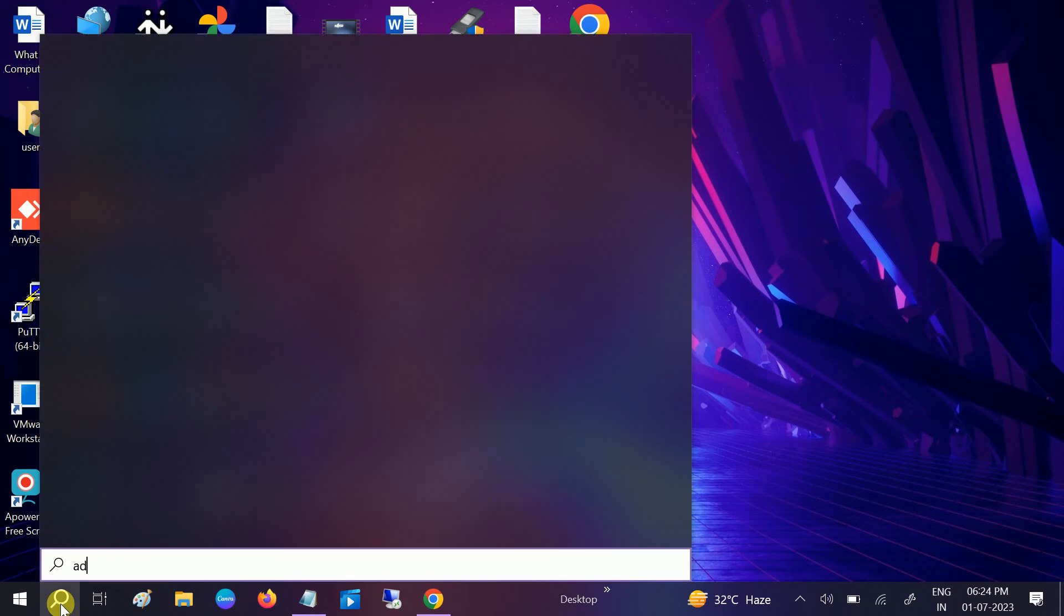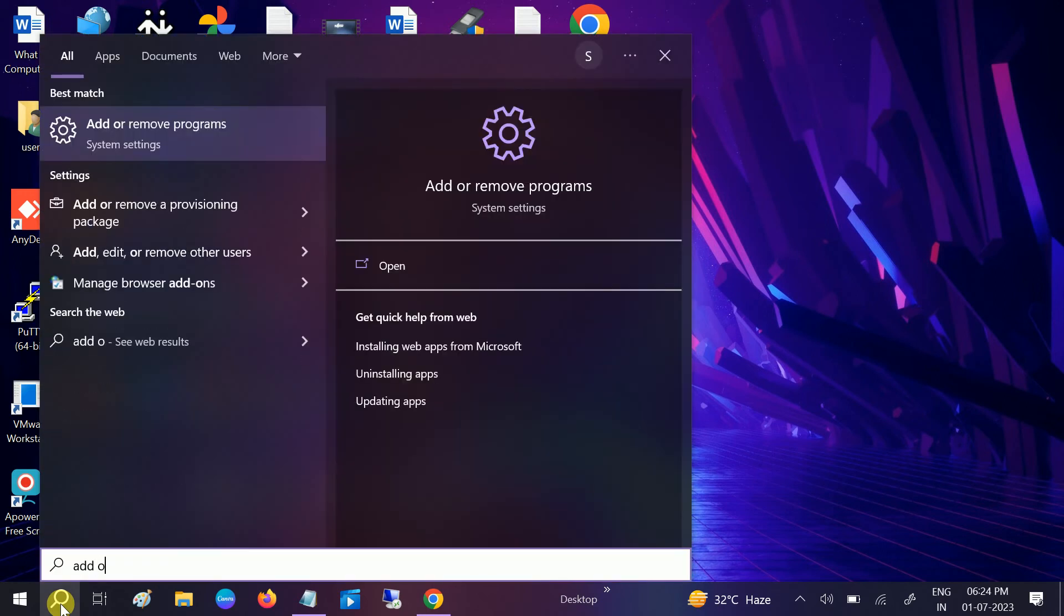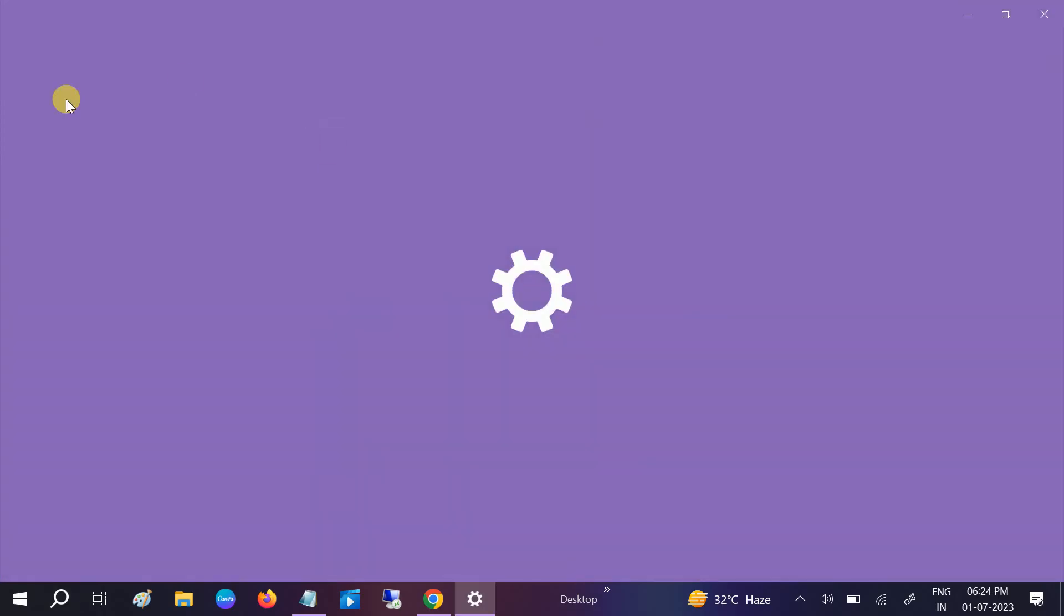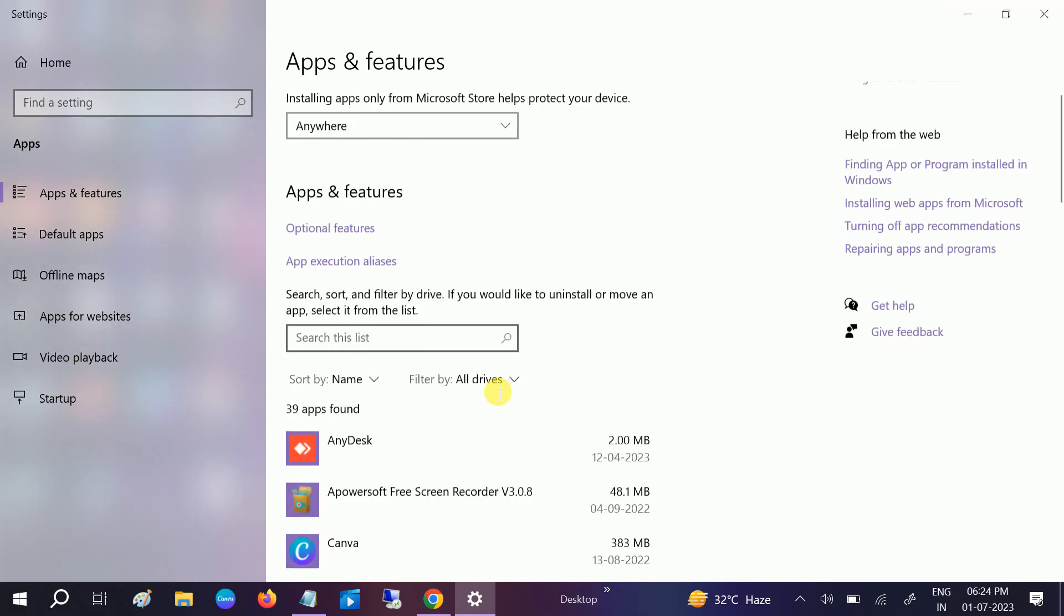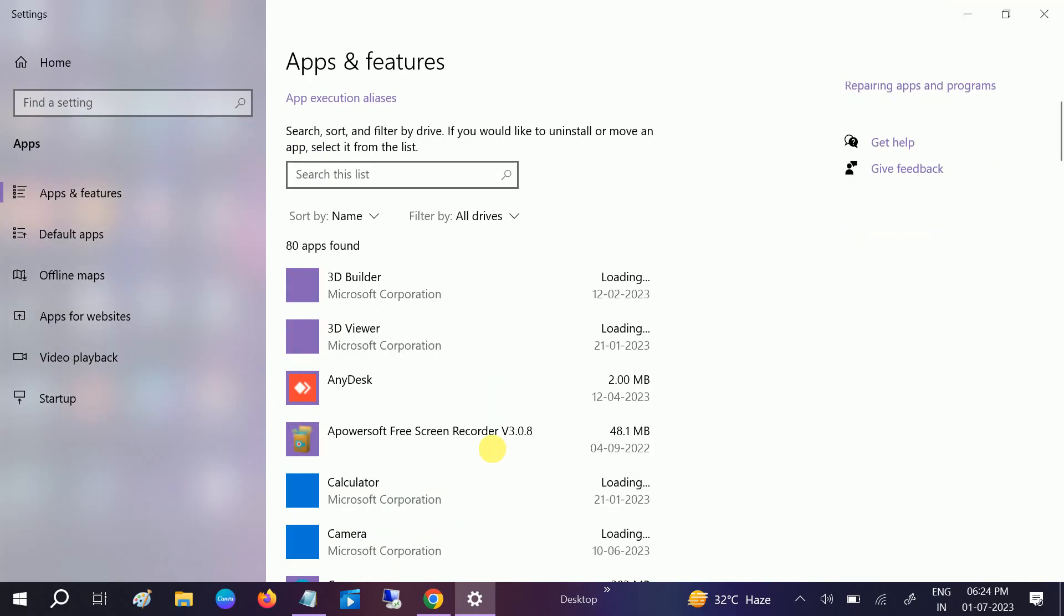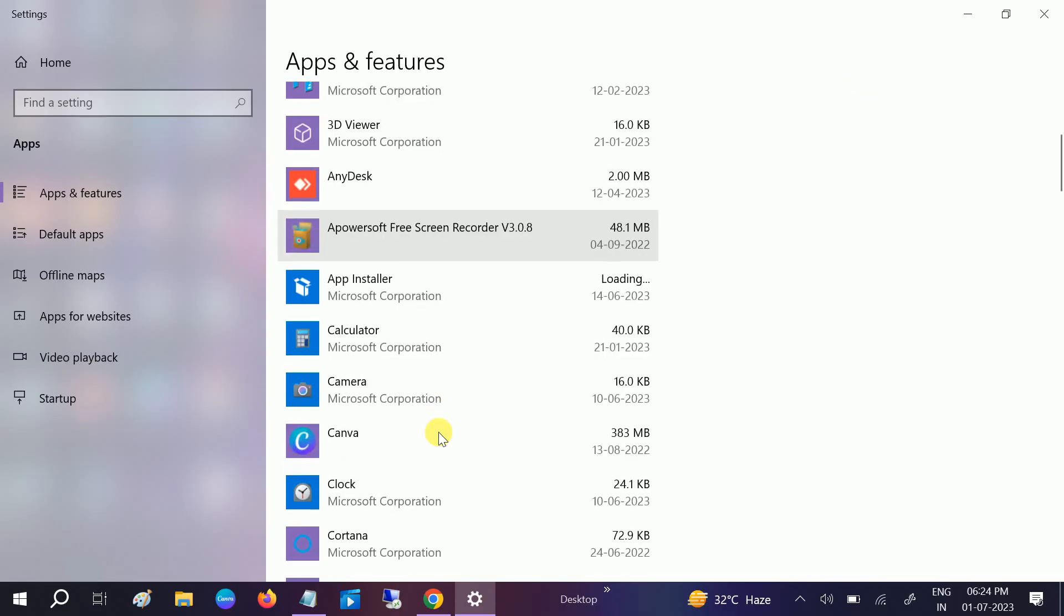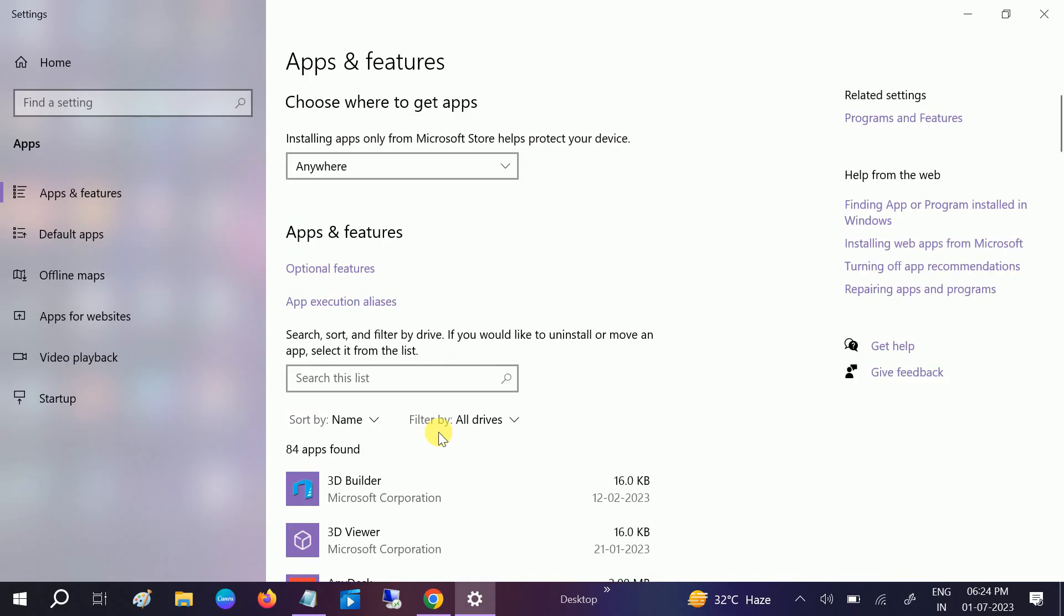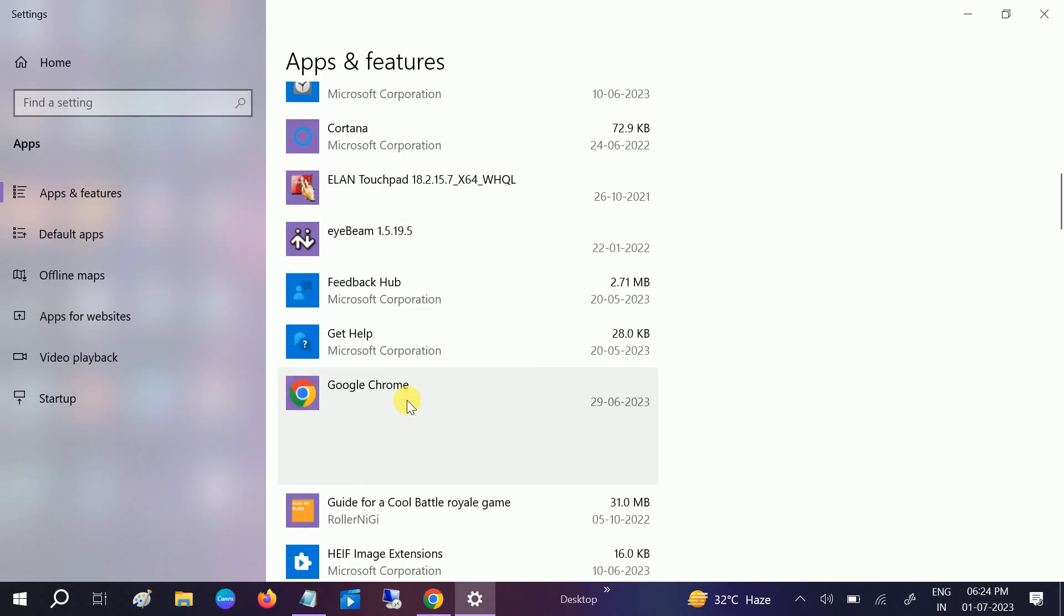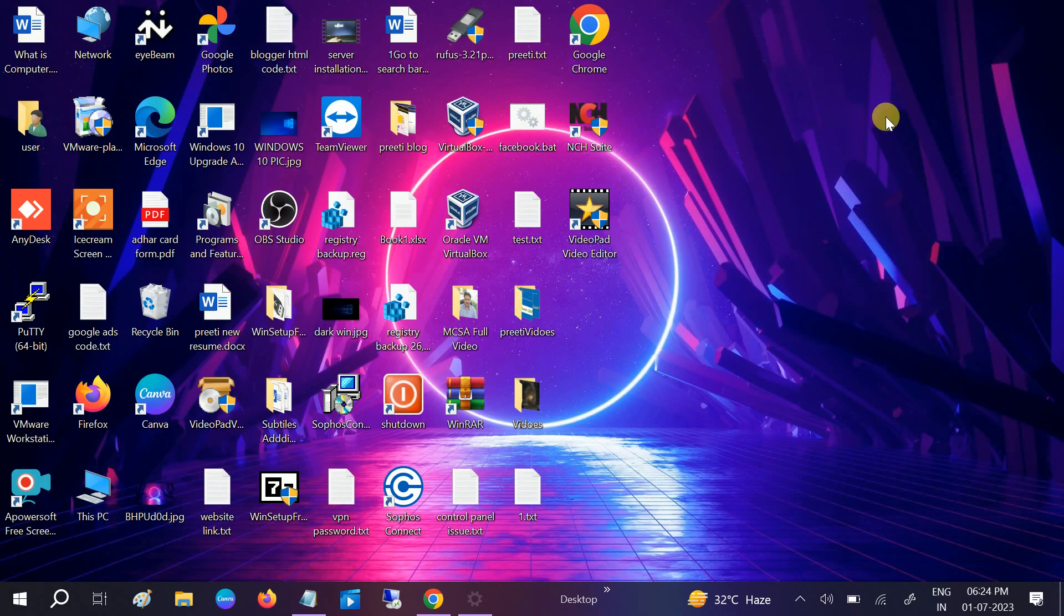Look for Google Chrome and simply remove it, then reinstall it. Your issue should fix.